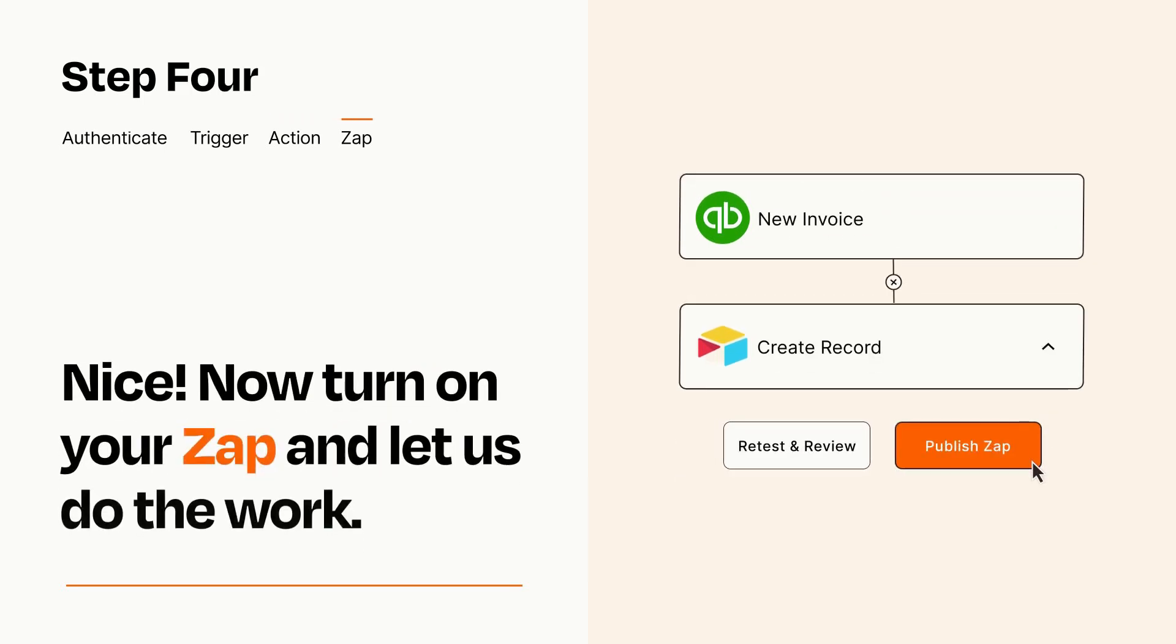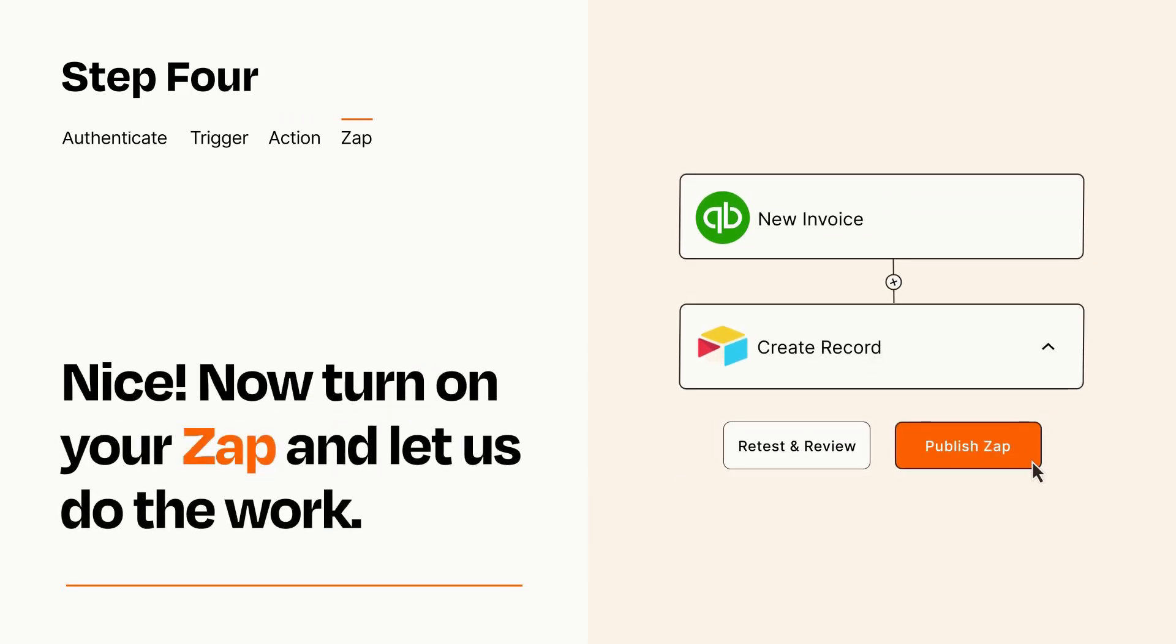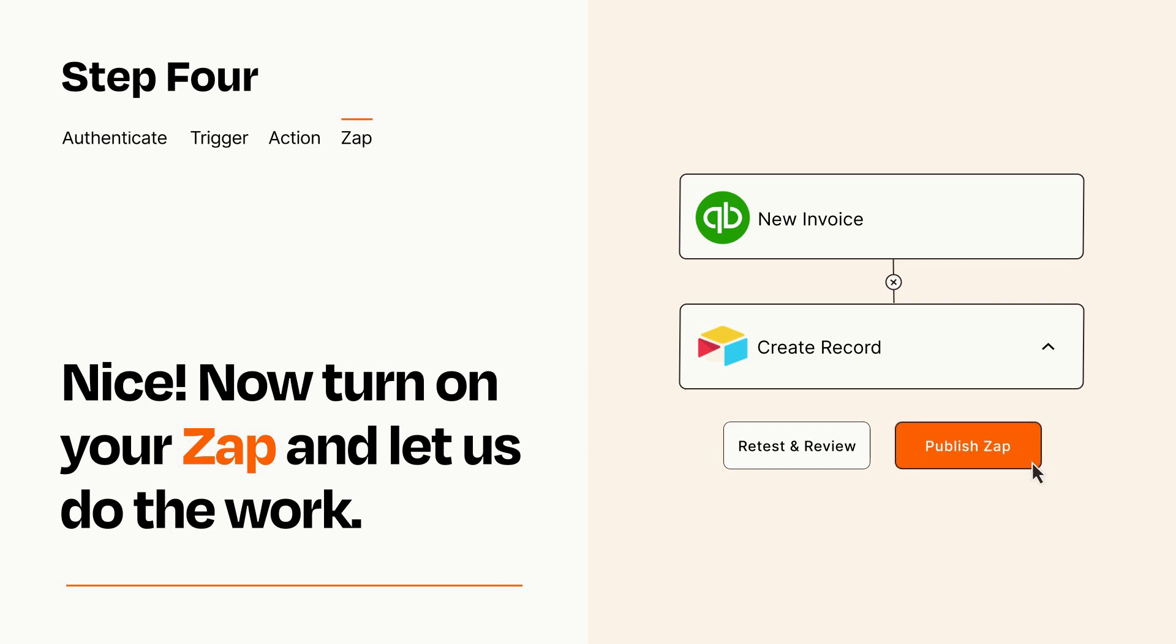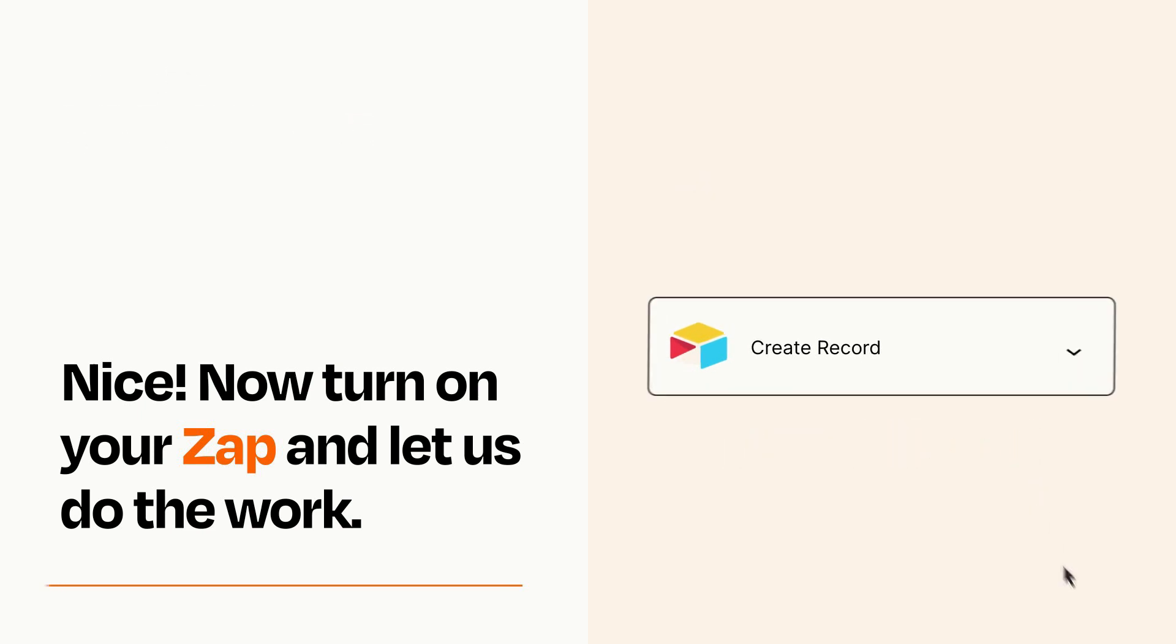Turn on your Zap and Zapier will start doing your work for you. Zapier can be as simple or as complex as you'd like and connects with thousands of apps, more than any other platform.